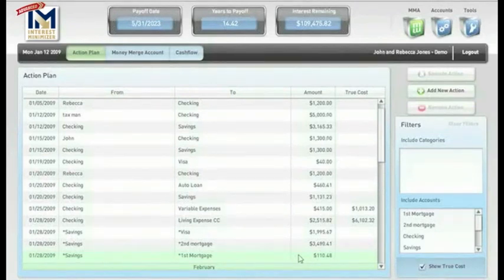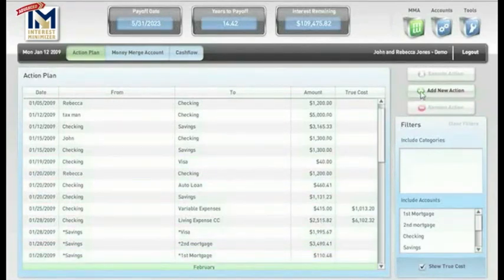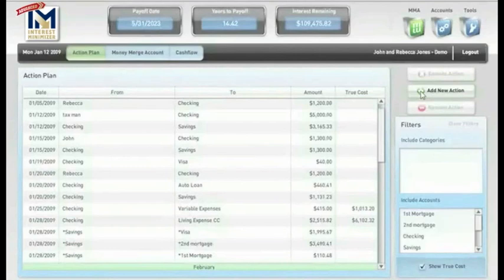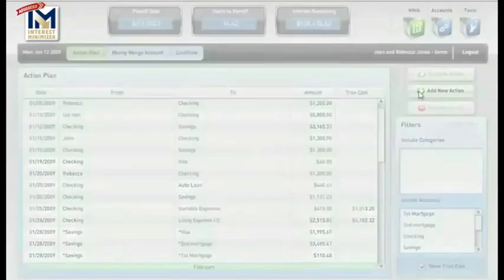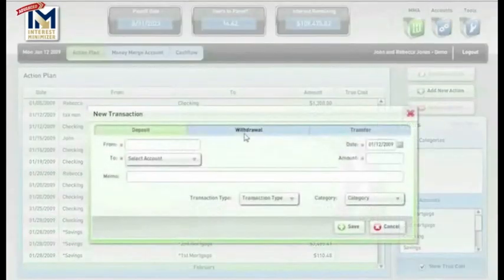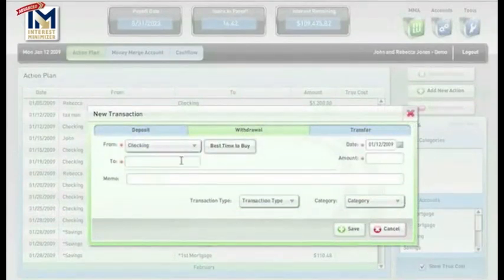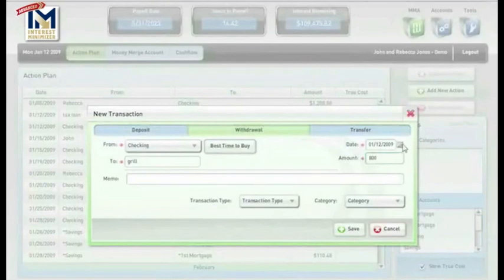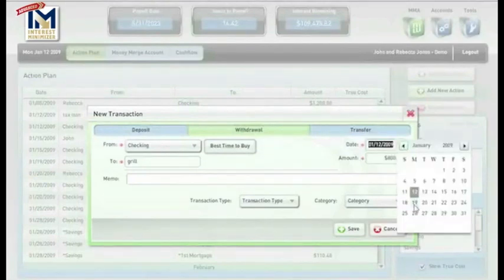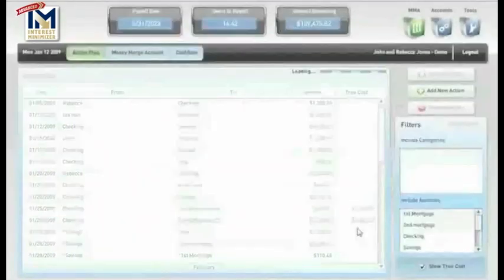Now, let's see what would happen if you decide, you know, I don't want to do it quite the way it's telling me to. I actually want to buy a grill. So, we go up here and we hit Add New Action. Hit the Withdrawal button here. We're going to take it right out of the checking account. We're going to buy ourselves a grill, and we're going to do that in the amount of $800. And let's say that we do that on the following Monday. So, let's save that.